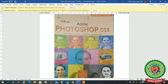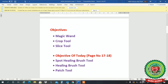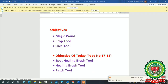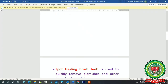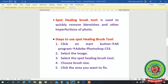Good morning students, welcome to the class of computers. In the last class we discussed the topics magic wand tool, crop tool, and slice tool. Today we will cover page number 17 to 18 and discuss the topics: spot healing brush tool, healing brush tool, and patch tool. Open your books at page number 17.